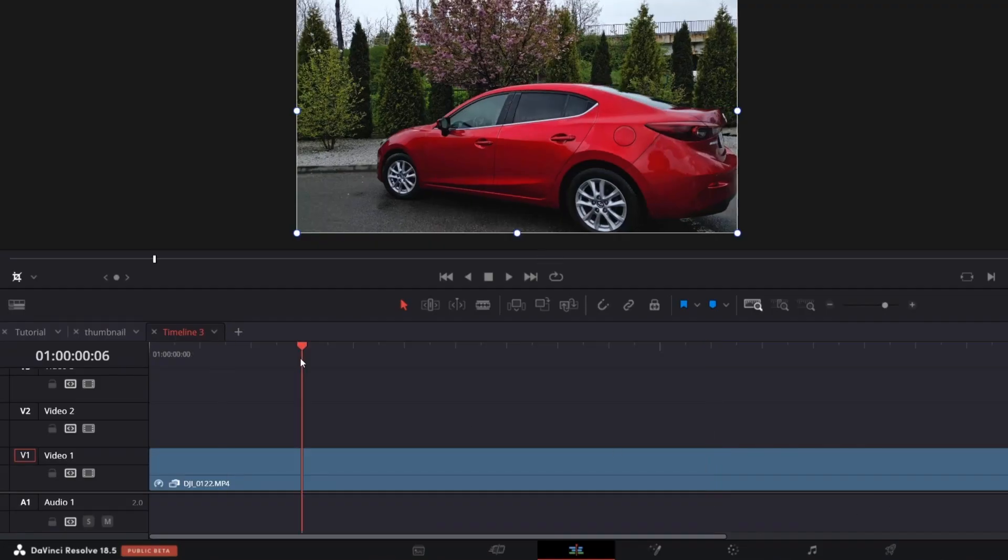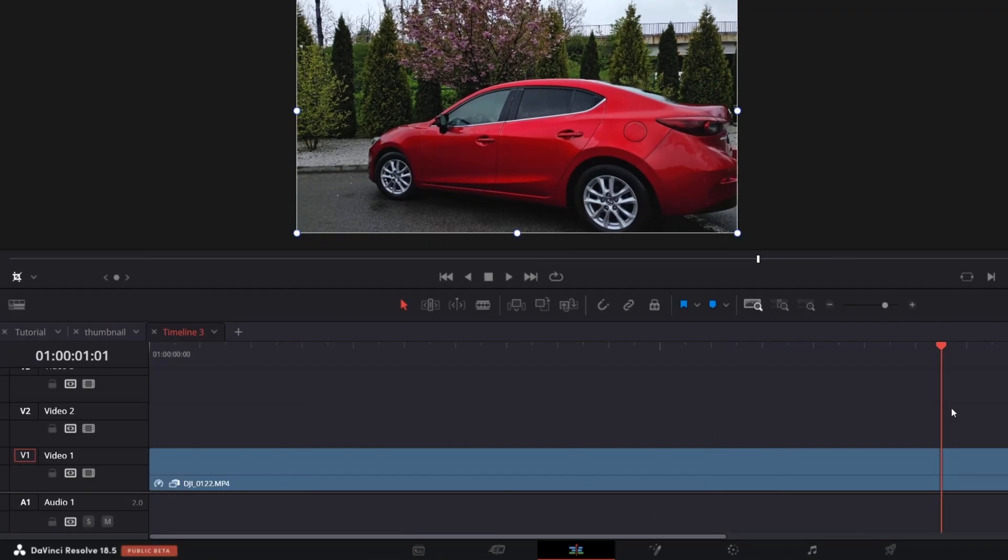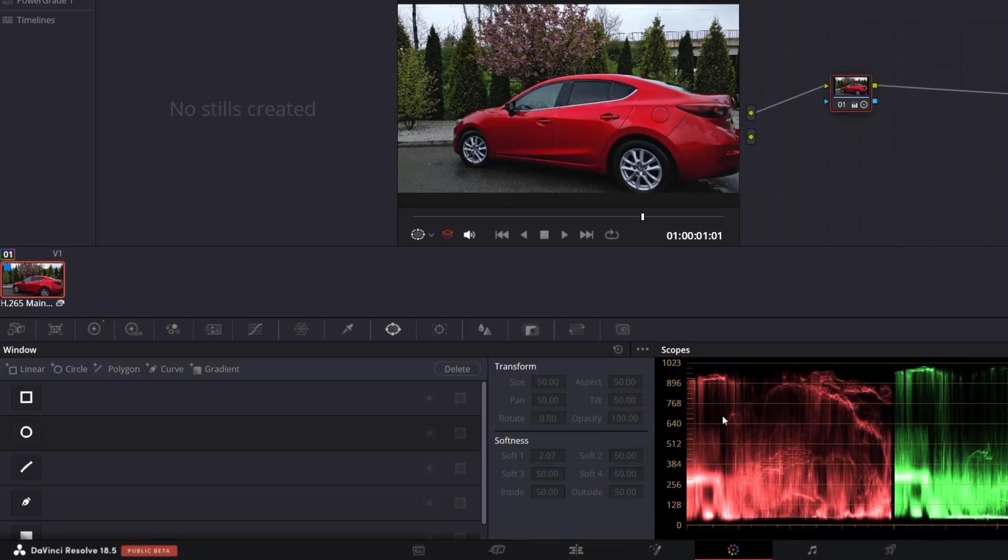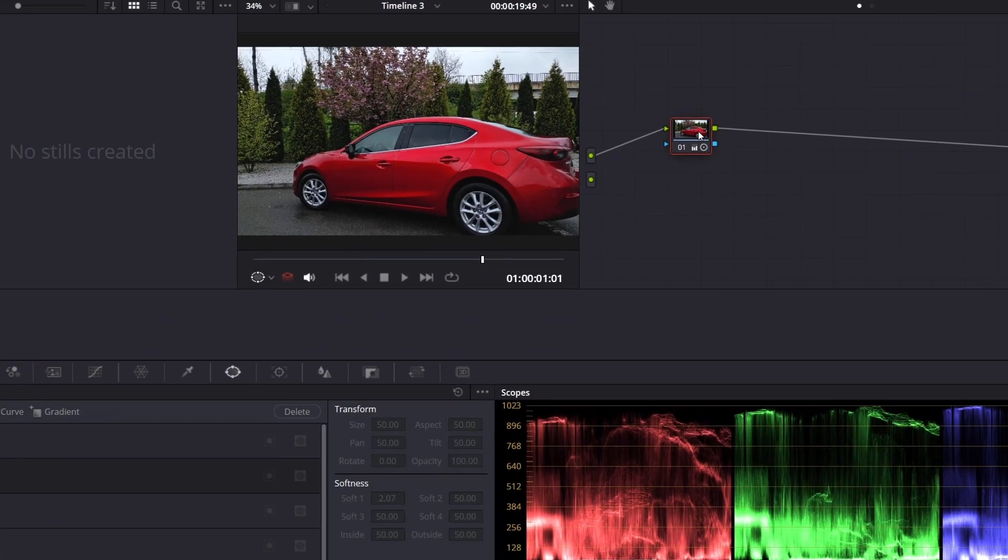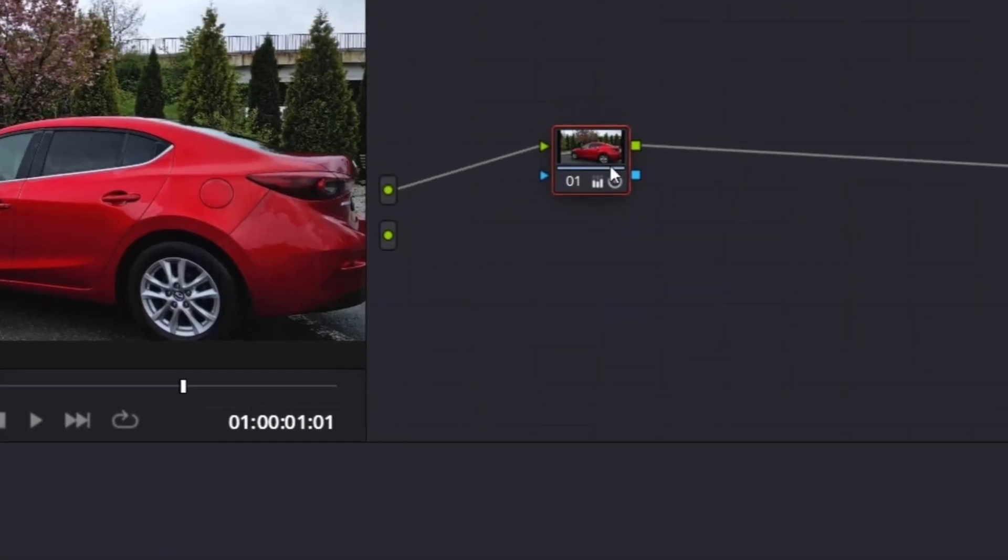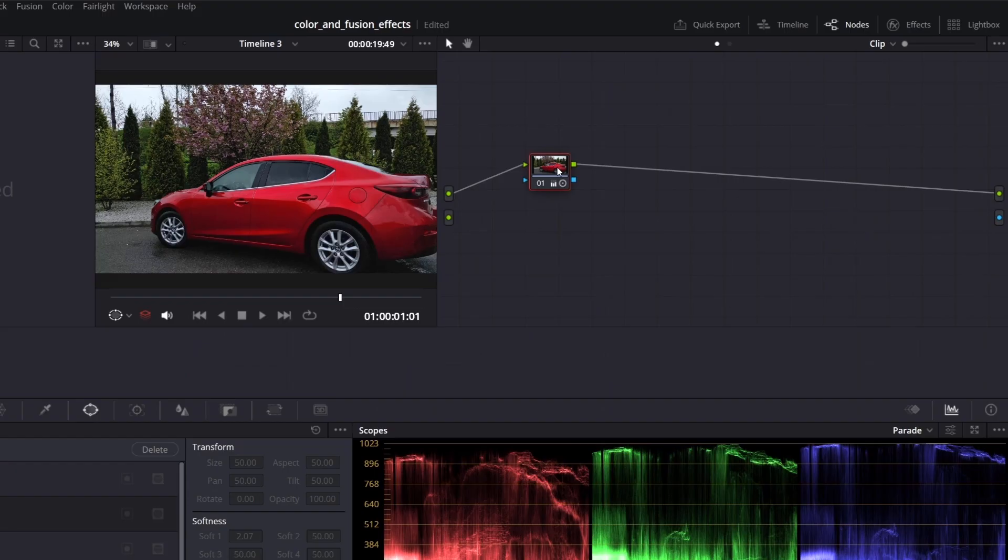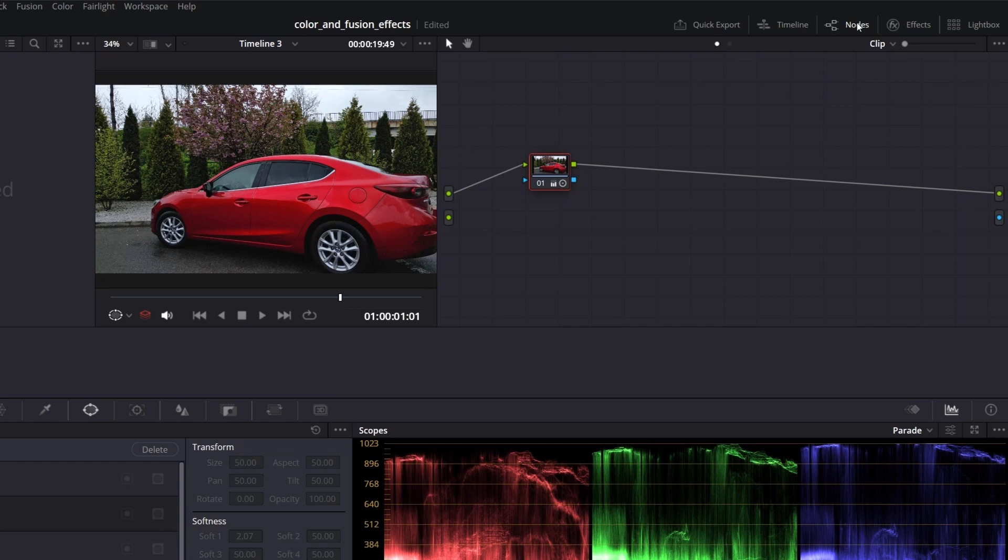So we have our clip in the timeline. Go to the color page. You should see only one node. If you don't see nodes, click this button.